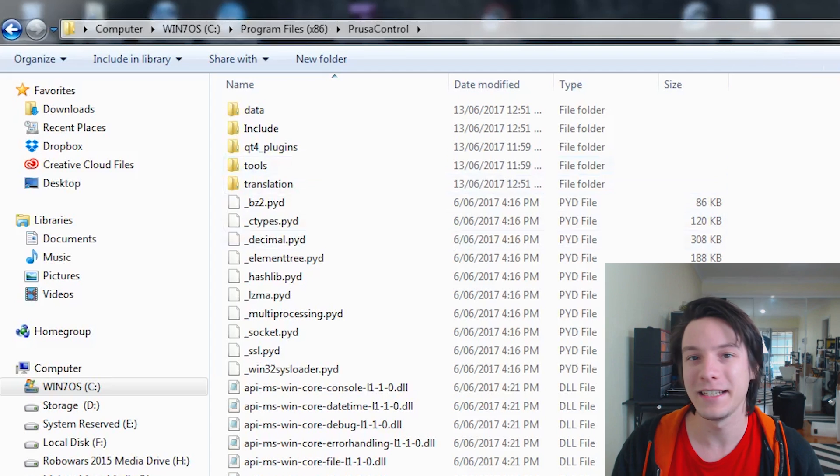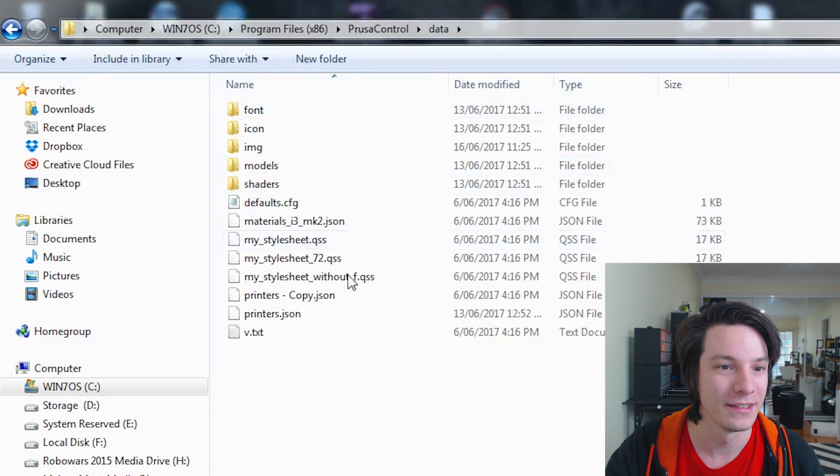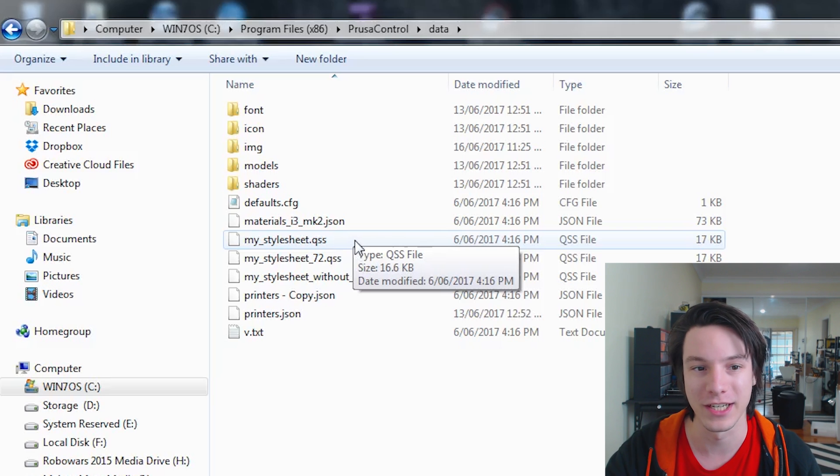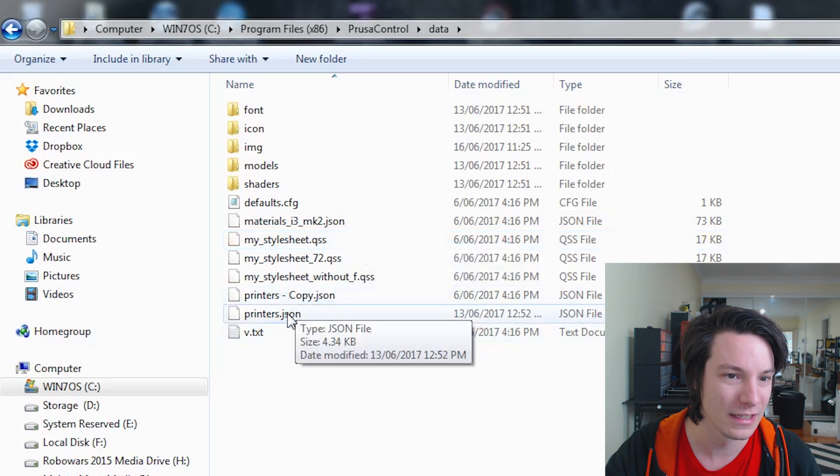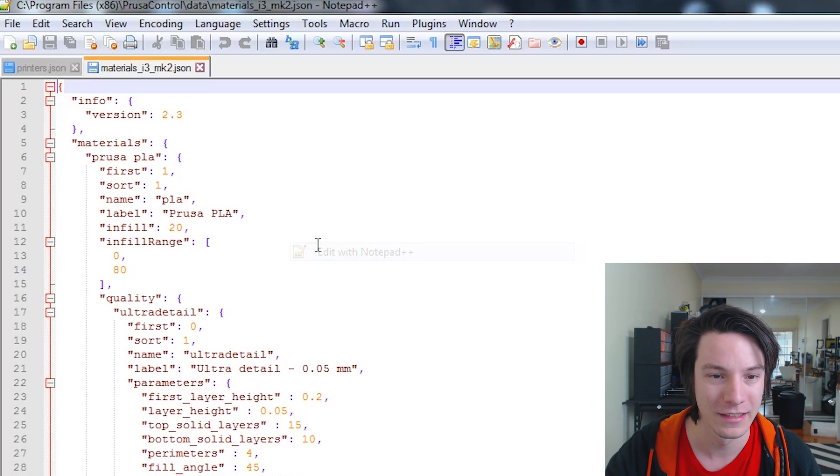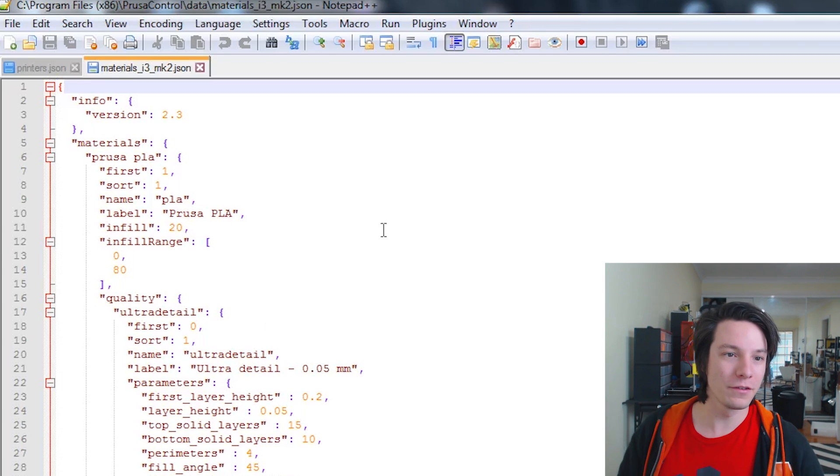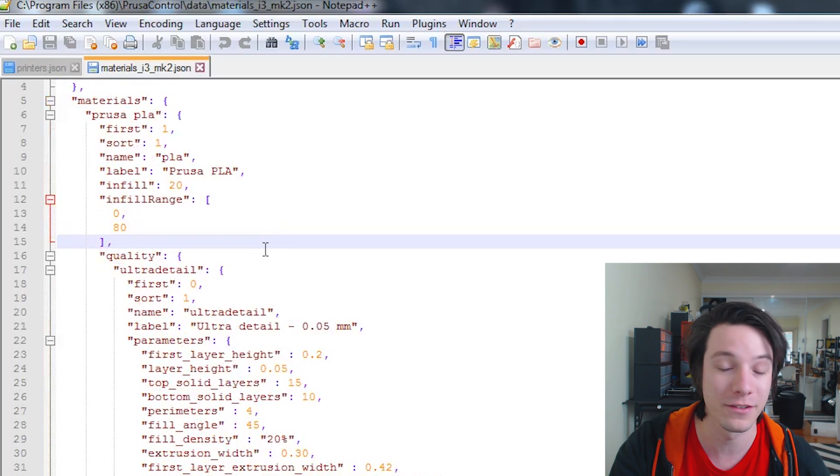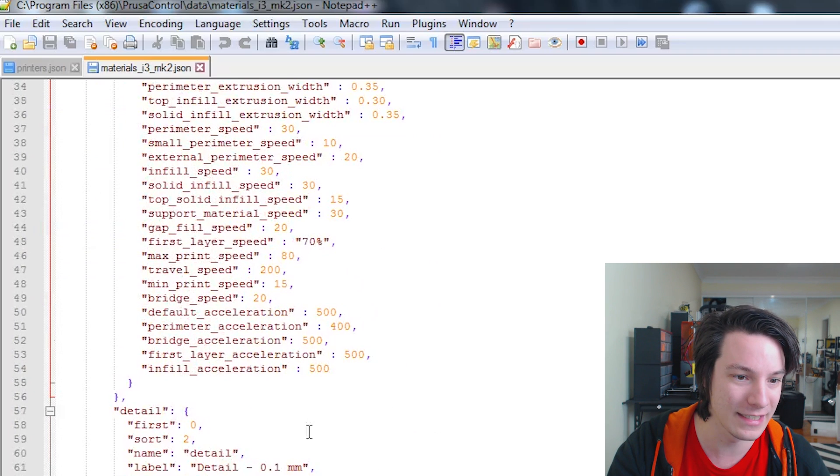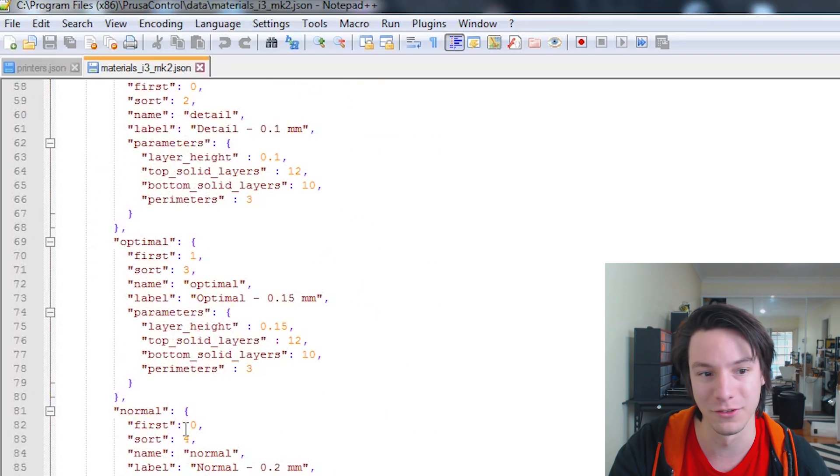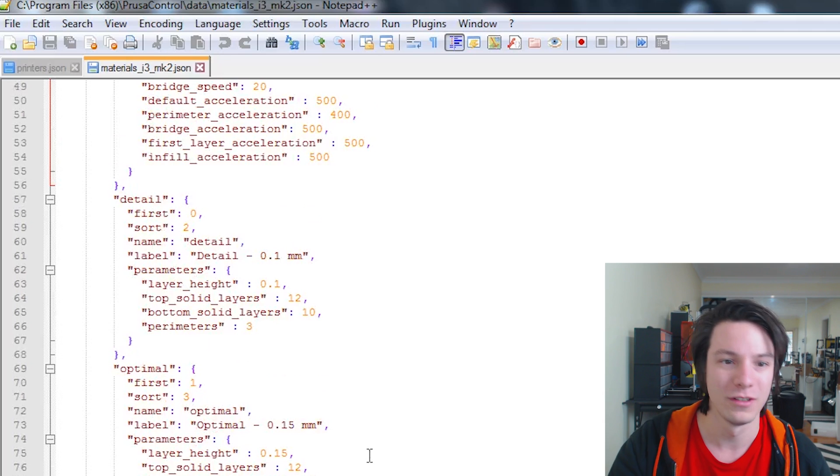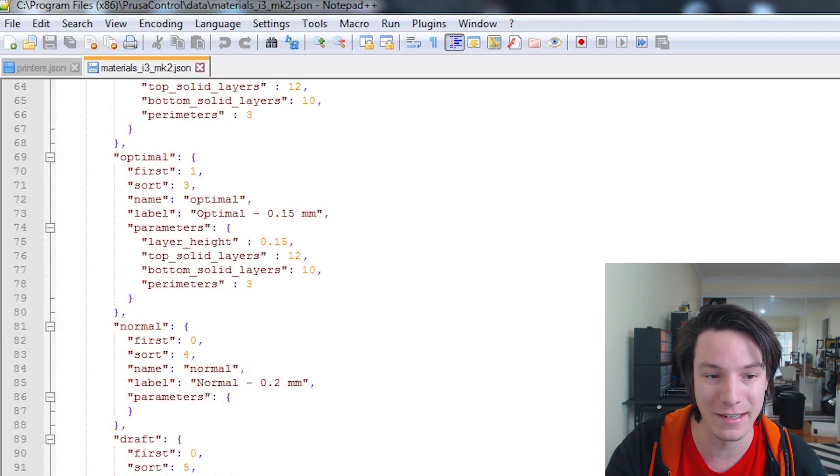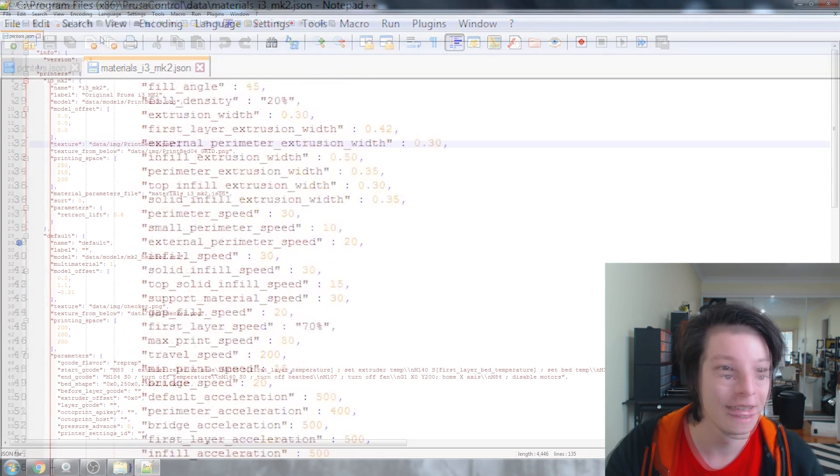So let's dive in. So this is the data files for Prusa Control. And if you go into data, we have these JSON and QSS spreadsheets. So let's go into, for example, materials. Right-click, and I'll edit with Notepad++. So what we've got here is a list of what the settings are for each of the presets. So we've got Ultra Detail. That's what Ultra Detail entails. Detail, Optimal, Normal, Draft. And I'm sure I'm not much of a coder, but it looks like a pretty simple case of copy-pasting and changing parameters to alter these sort of things.